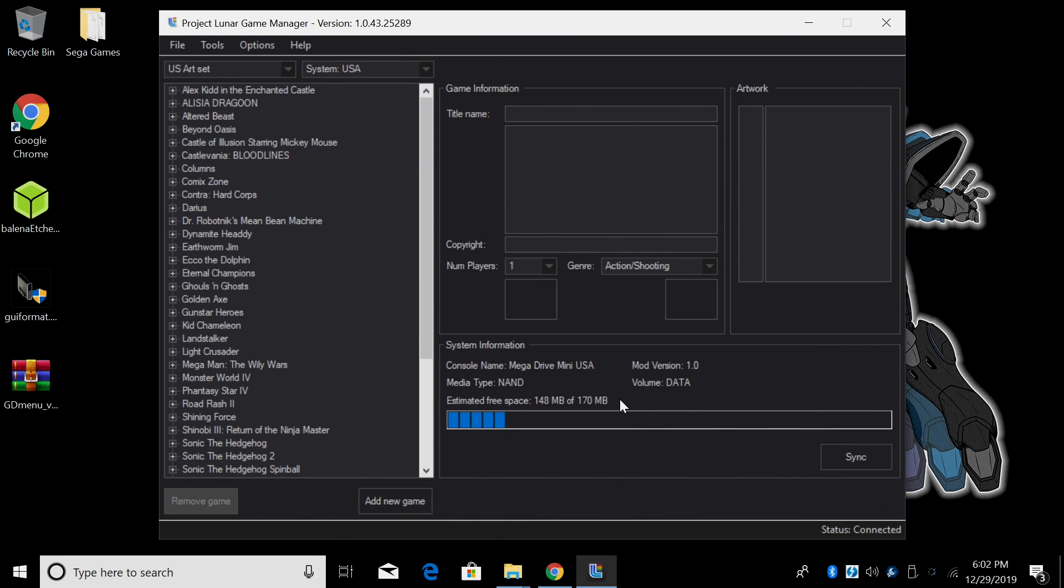You'll get a welcome prompt and it'll also tell you to back up your NAN and I'll show you how to do that in just a second but we're going to click OK. A sync is required to obtain the accurate free space information of the Genesis Mini. Yes this could take a second but down here we got a little progress bar and it'll tell us how much space is free on the internal storage of the Genesis Mini.